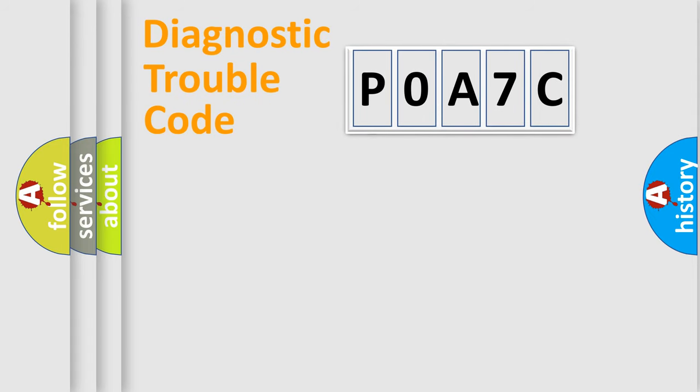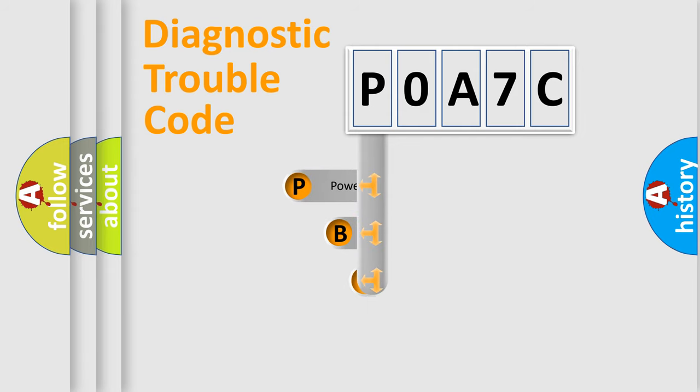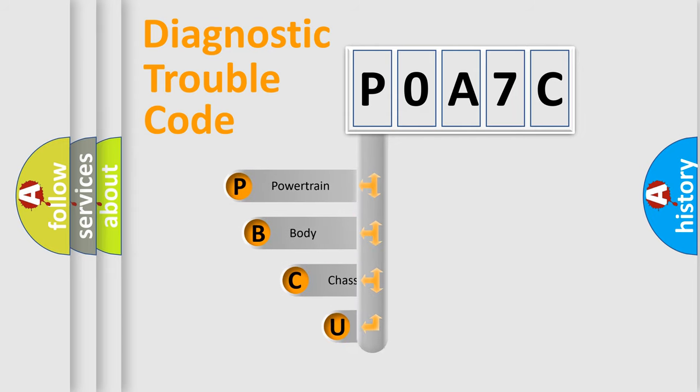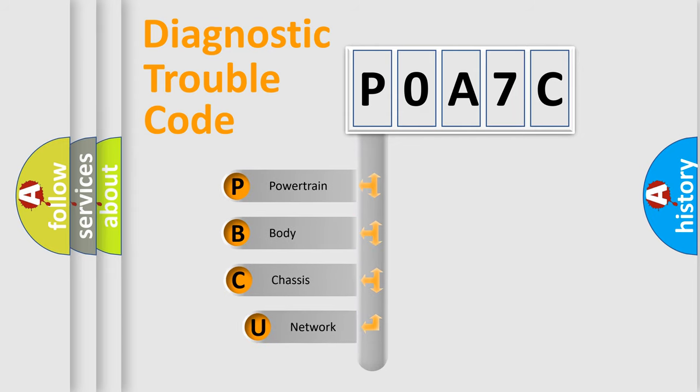First, let's look at the history of diagnostic fault code composition according to the OBD2 protocol, which is unified for all automakers since 2000.